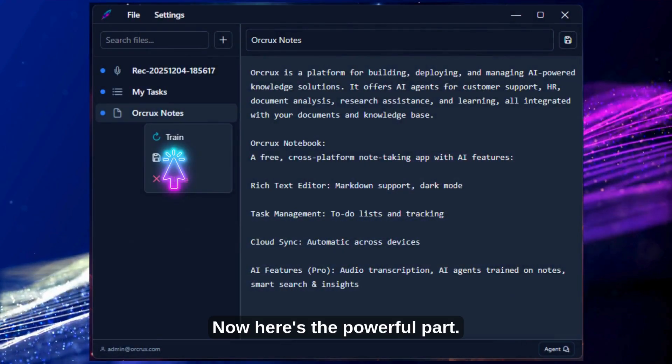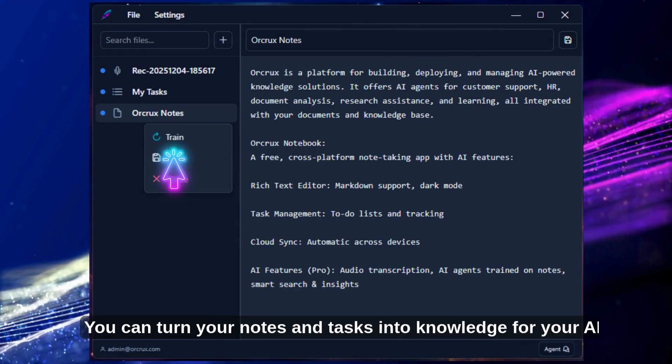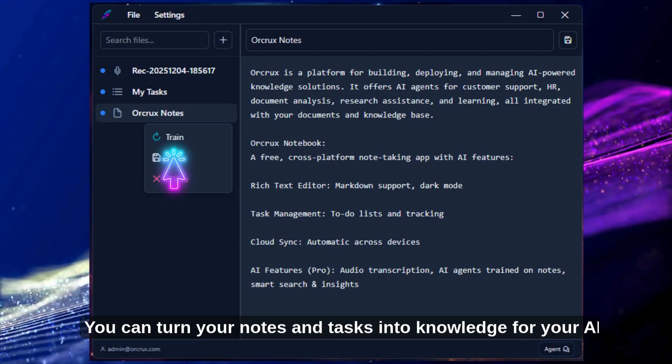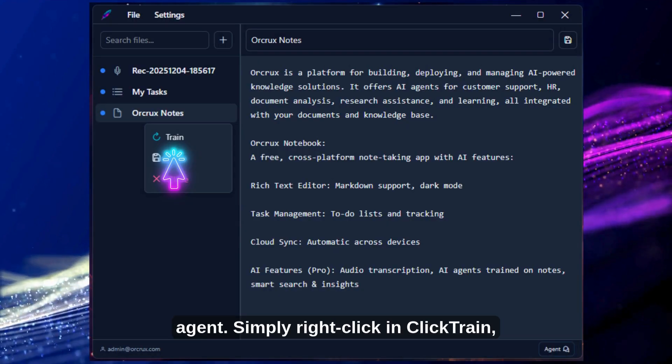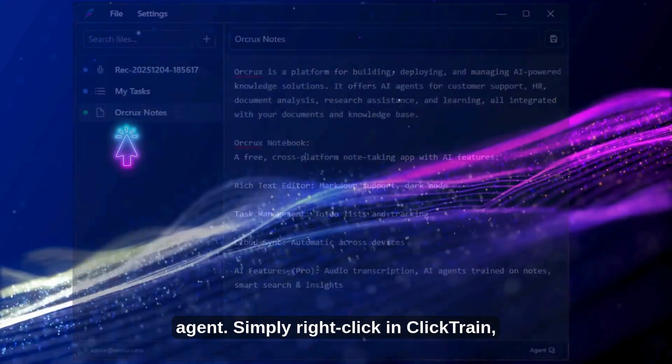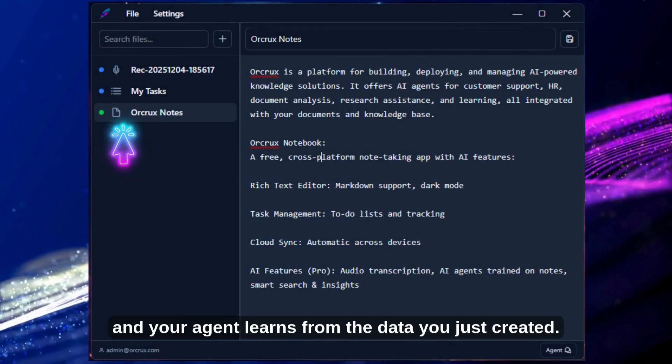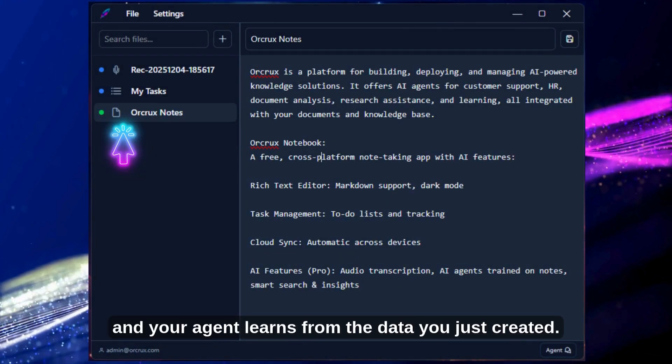Now here's the powerful part. You can turn your notes and tasks into knowledge for your AI agent. Simply right-click and click train, and your agent learns from the data you just created.